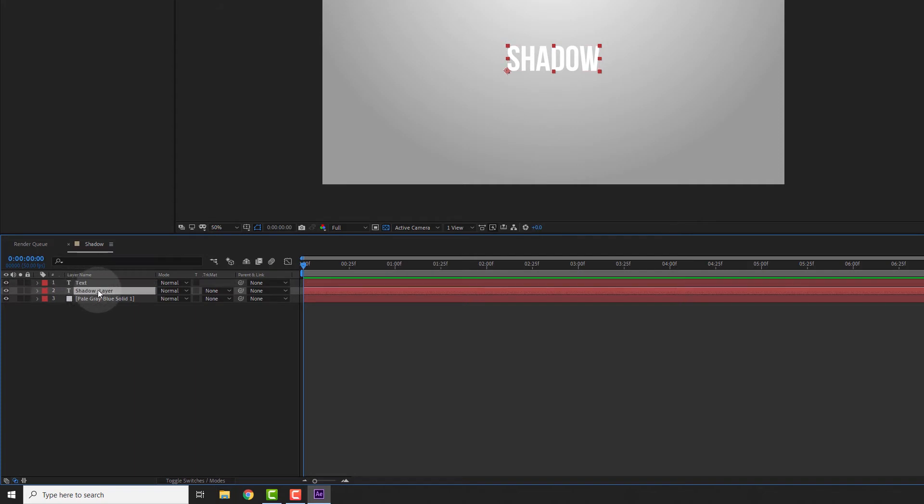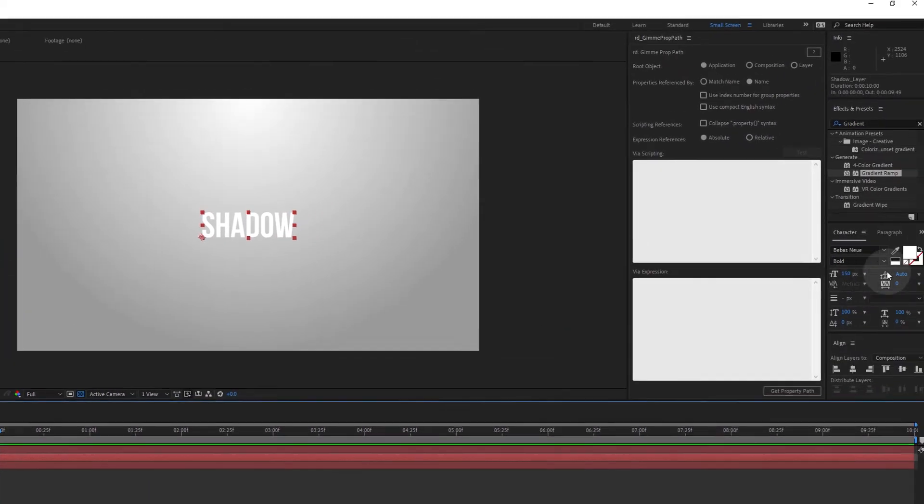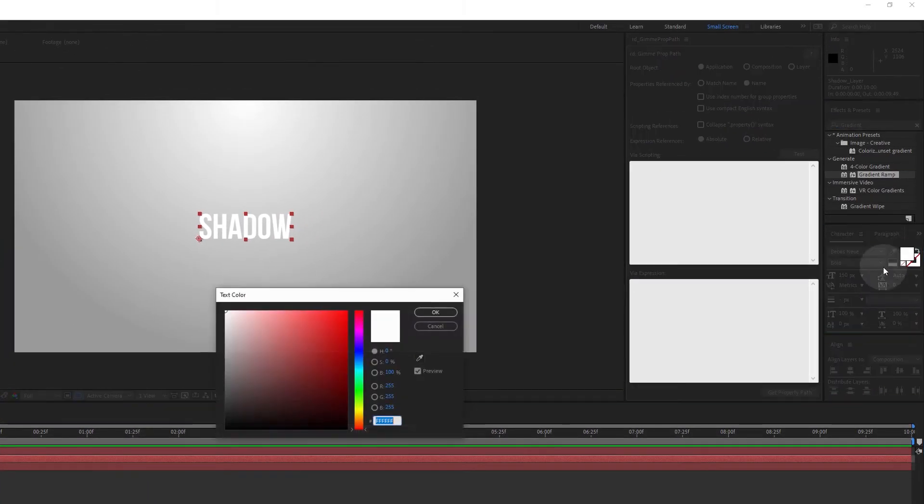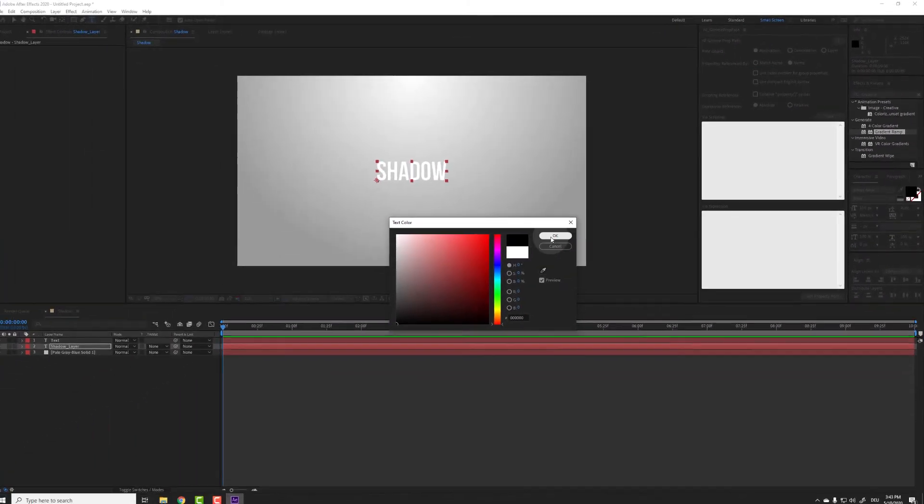This layer will be our shadow, so change the font color to black. Because shadows are usually black, you know.